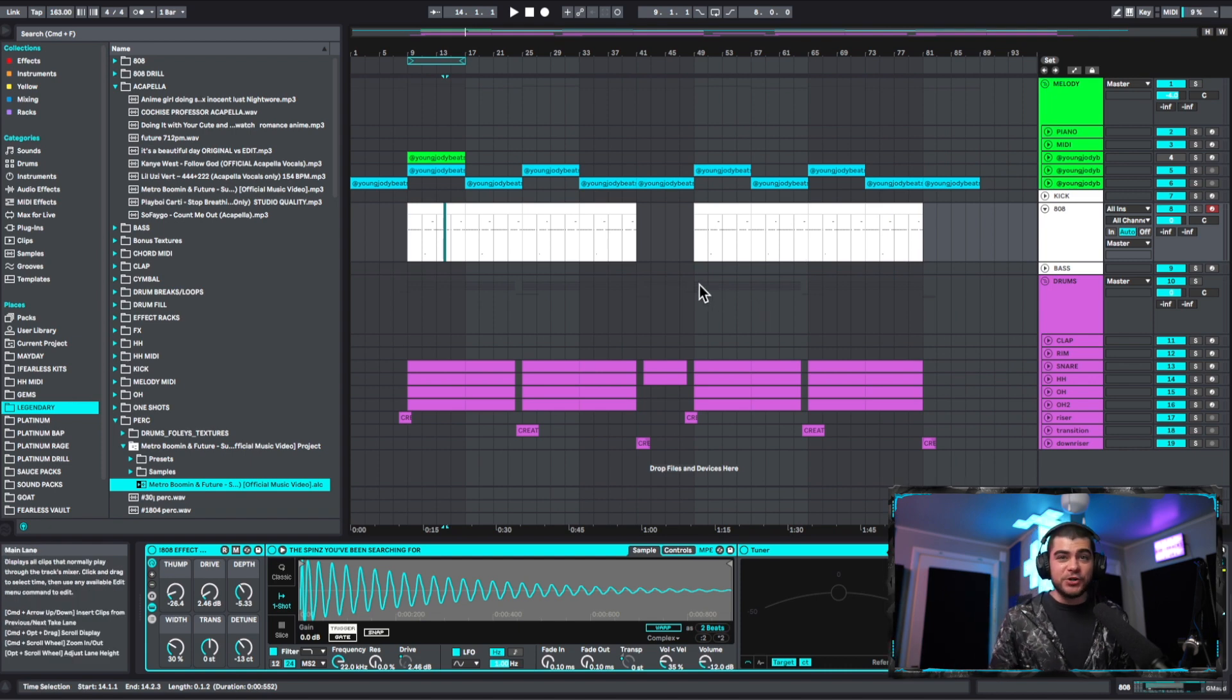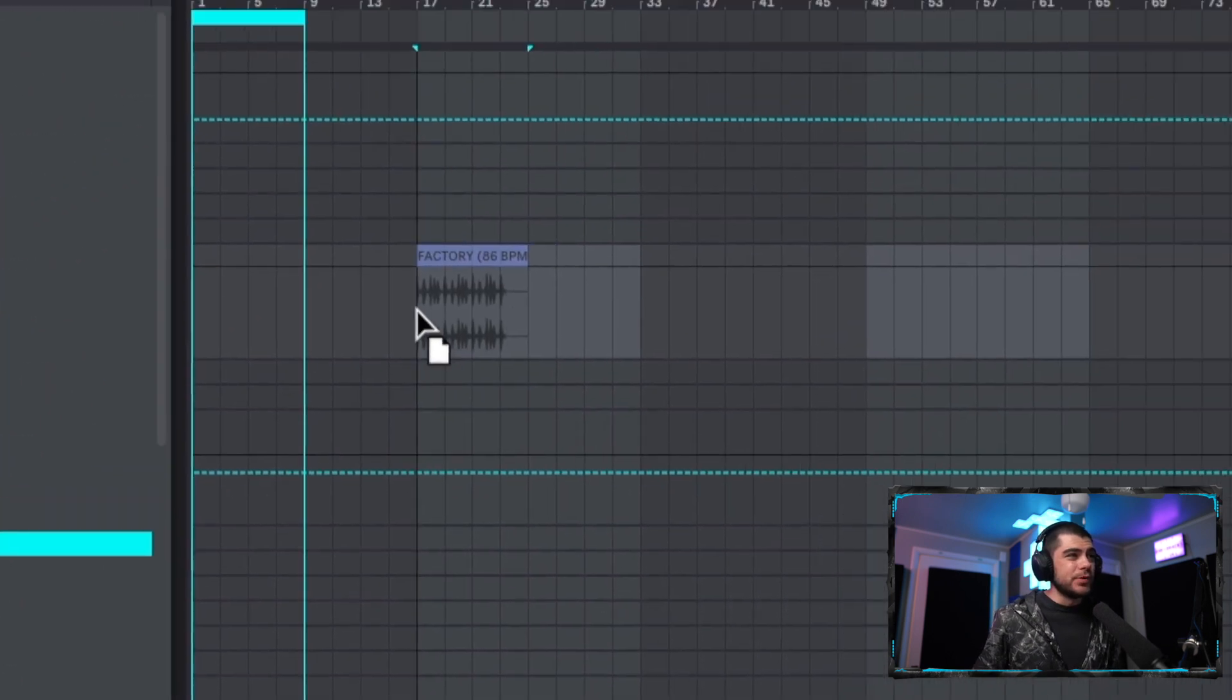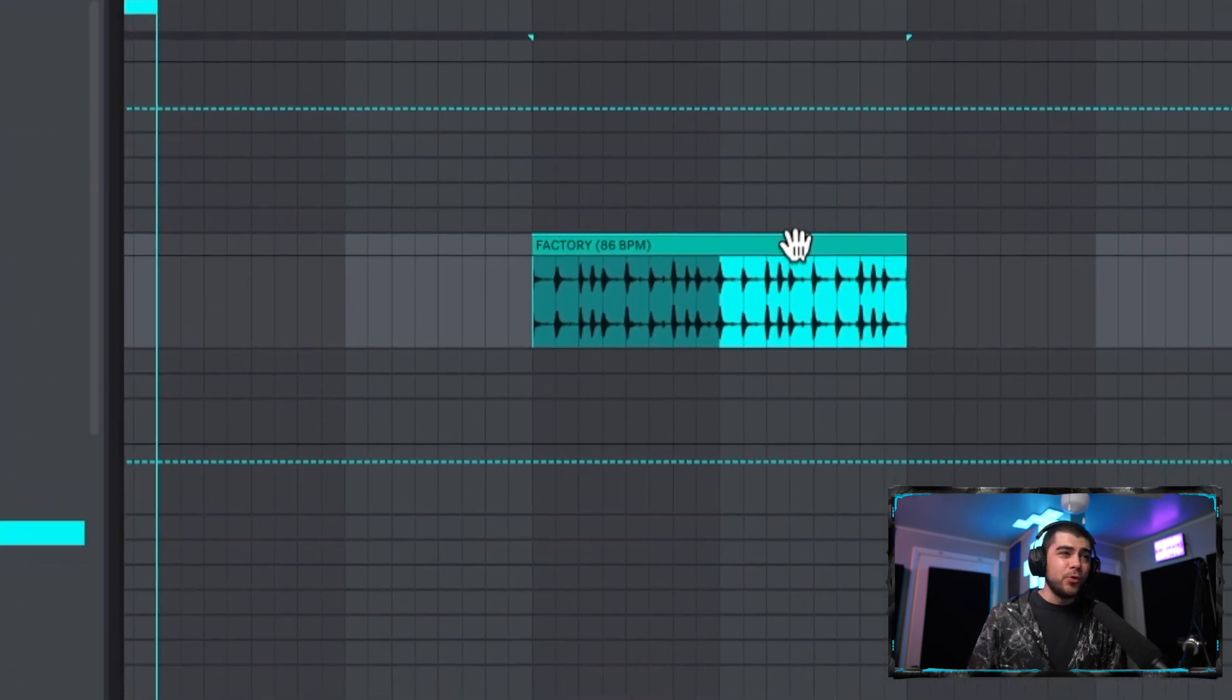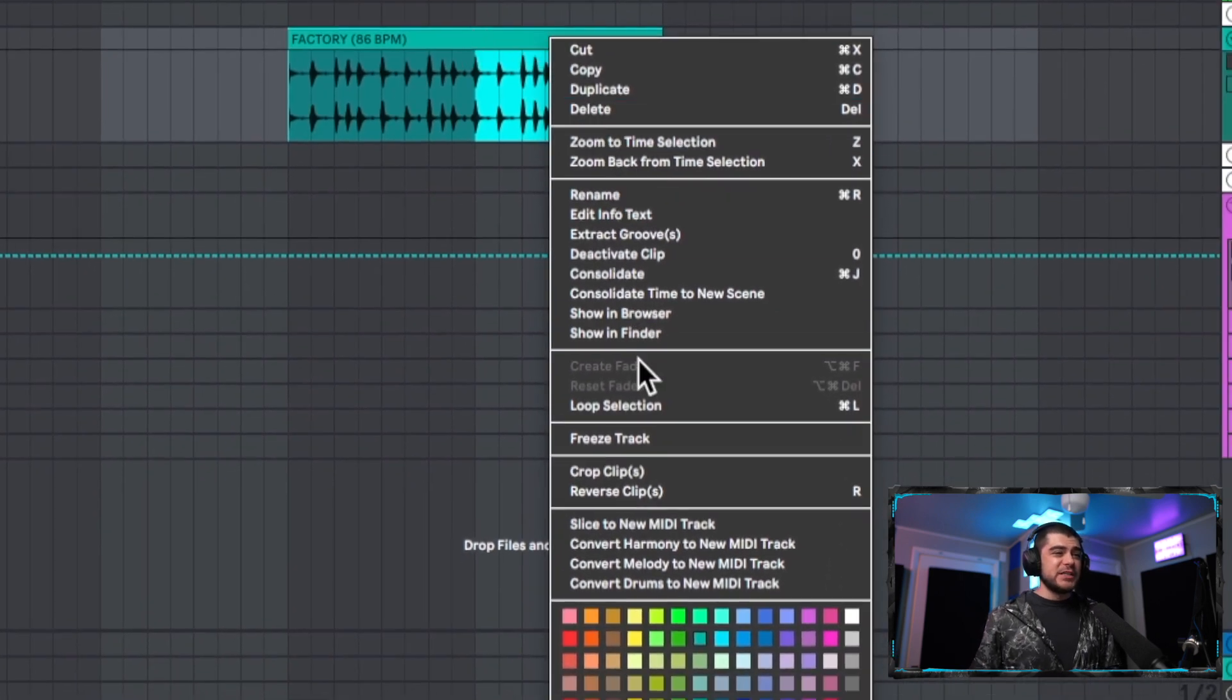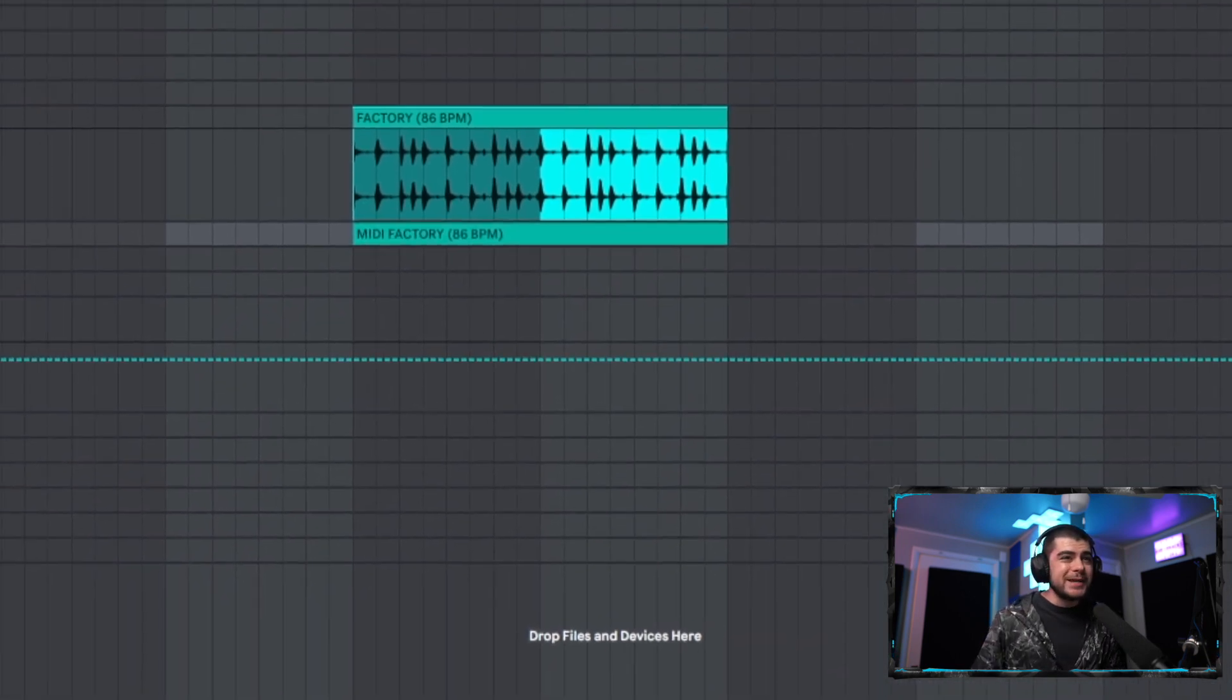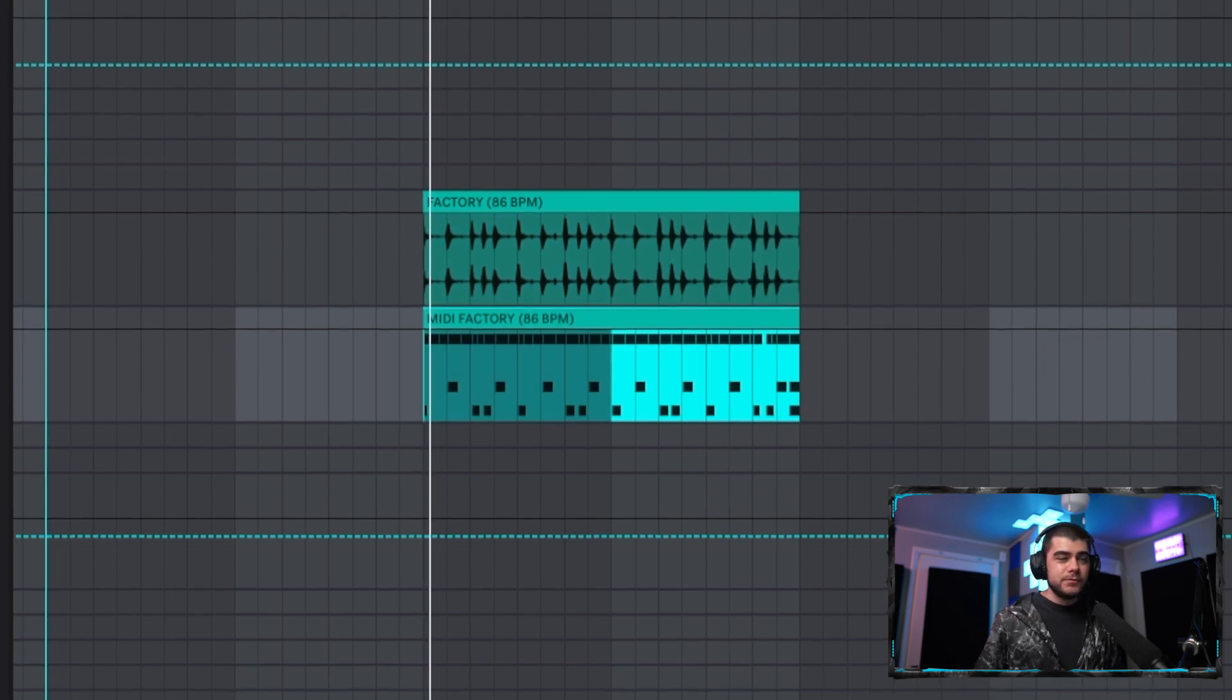For this next one, I'm just going to go ahead and grab a random drum loop right here and bring it into our project. There's a couple ways we can affect it. The first way is if we go in here and we go to Convert Drums to New MIDI Track, this is going to do something really dope for us. It goes ahead and makes a new MIDI track for us. Let's go ahead and solo this and let's just take a listen to it.